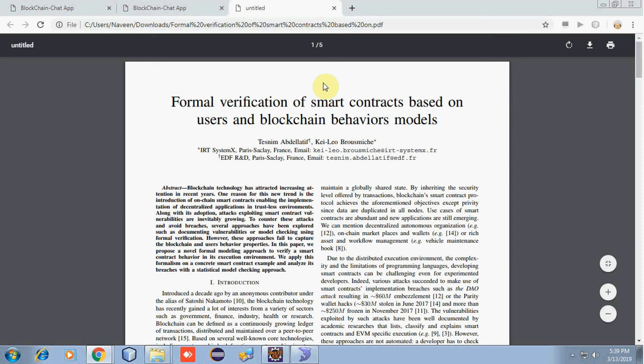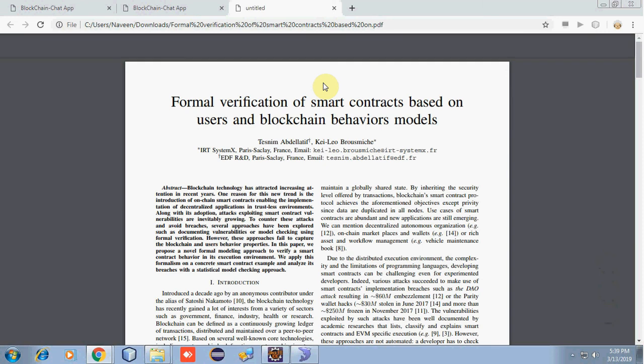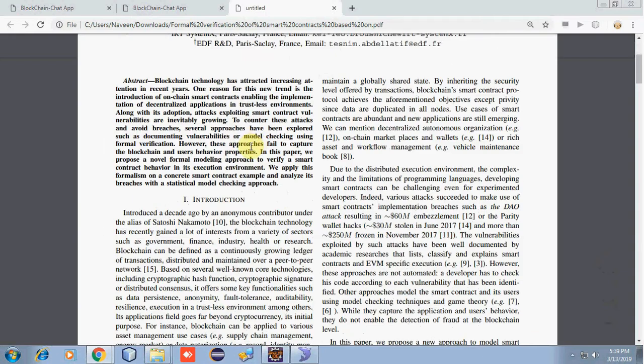The project we are going to explain is a chatting application based on blockchain to detect fake news. The project is based on formal verification of smart contracts using user and blockchain behavioural models.